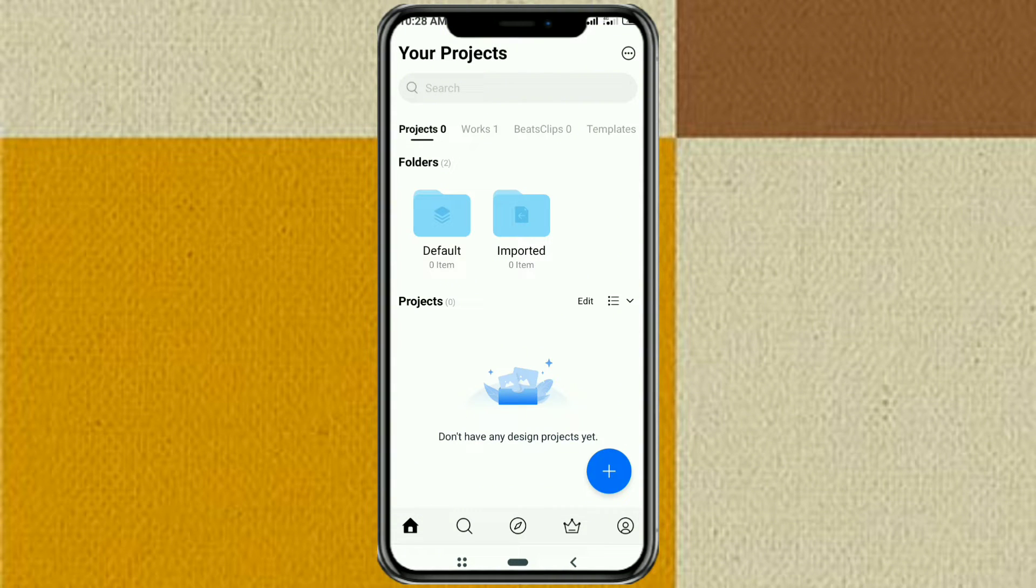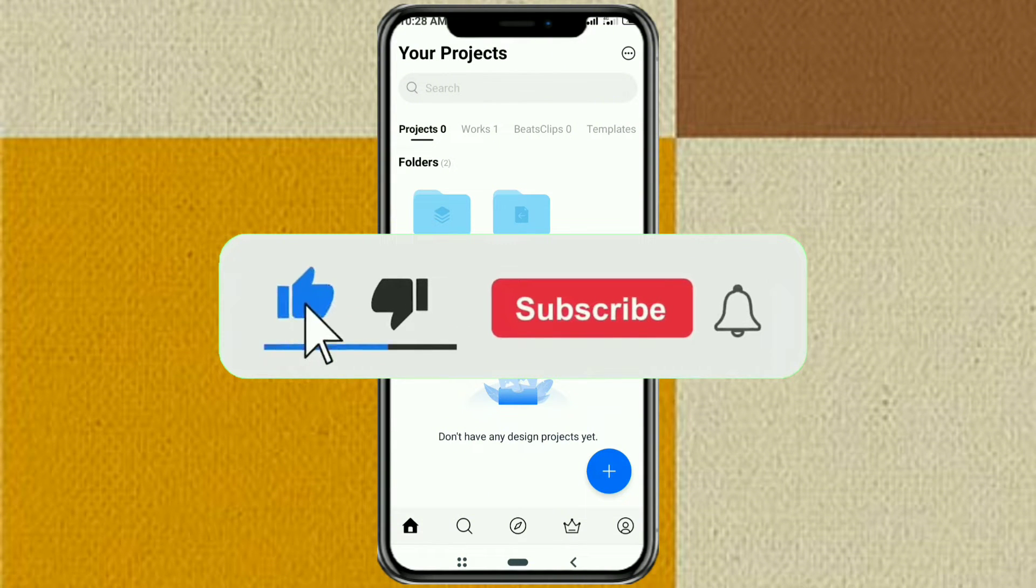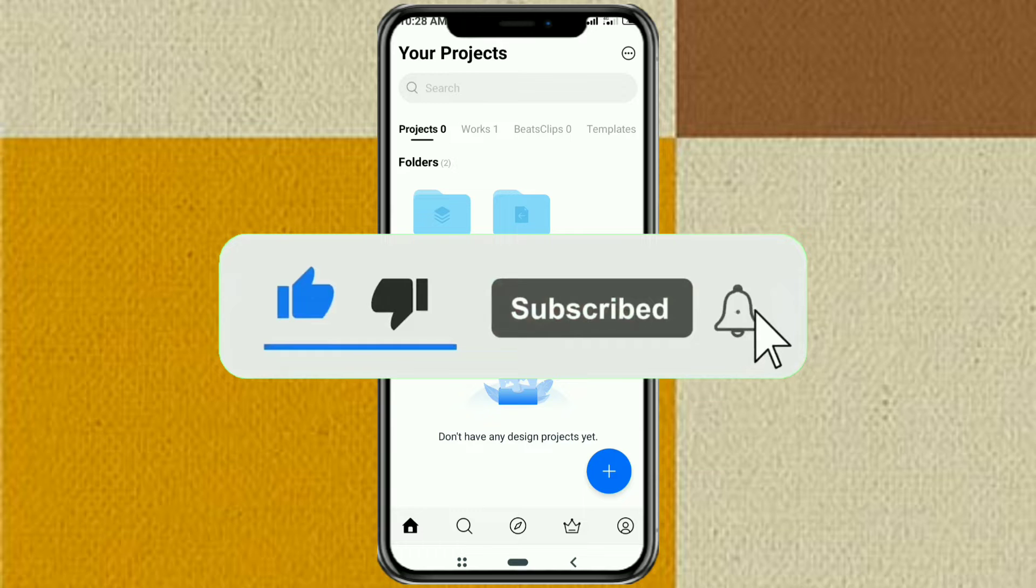But before that, please subscribe to my channel first and turn on notifications so you don't miss the latest videos.